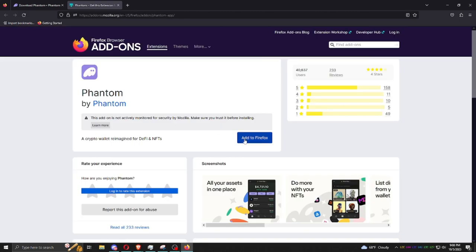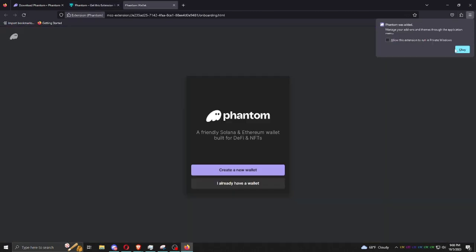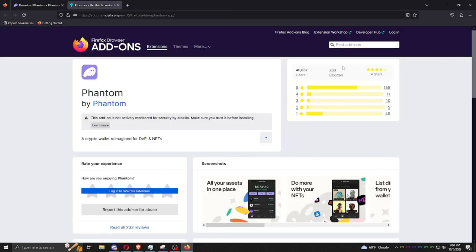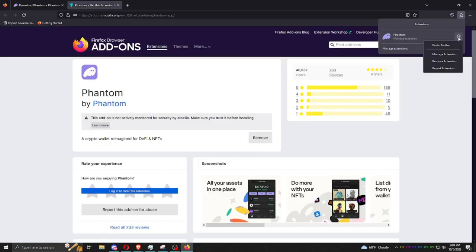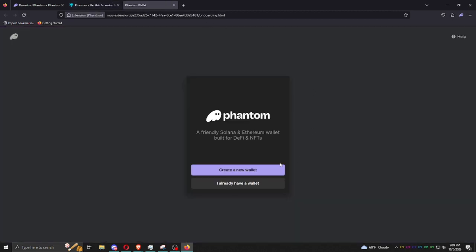You just click add to Firefox, and then we want to allow this extension to run in private windows. See, there's our extension. We want to pin that to the toolbar. Once you've pinned it, you're going to create new wallet.